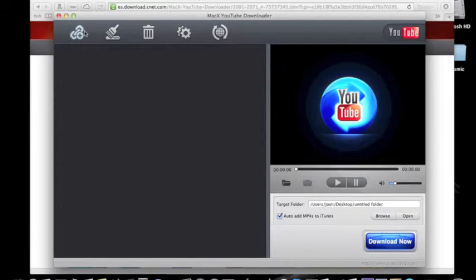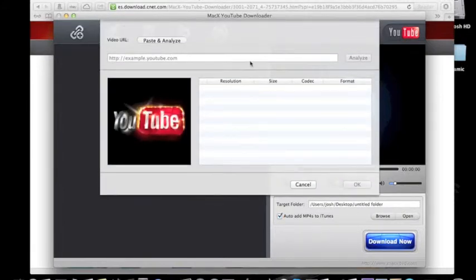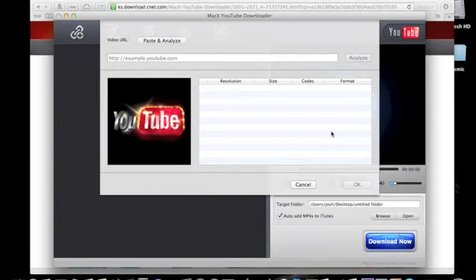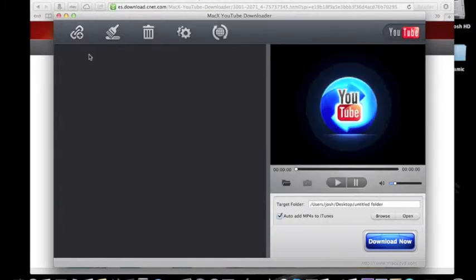To add a new link, go in here and paste the link, then analyze it. Choose the resolution and format you want. It's important that you choose the right format because some applications don't accept certain formats. Then click OK, and once you click OK it will show up in this box. Make sure to click Download Now, otherwise nothing will happen.